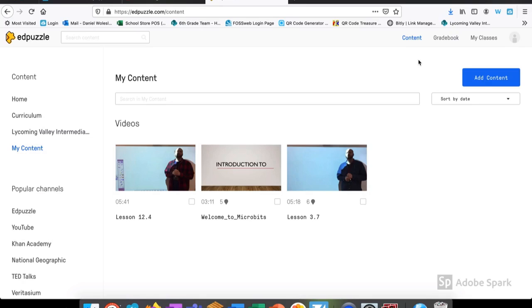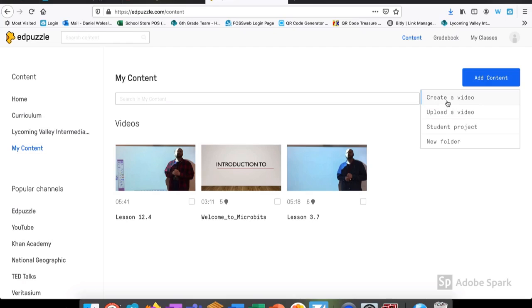To add new content, we come over to the blue button at the top. Add content. From here, we can create a new video or upload an existing video. We could even create a student project to be reviewed later. I'm going to upload a video today.